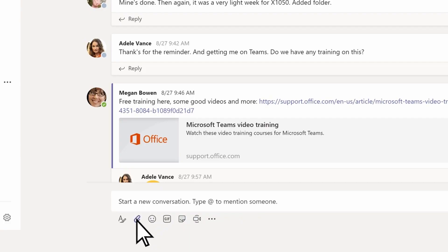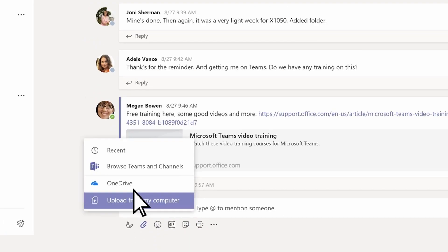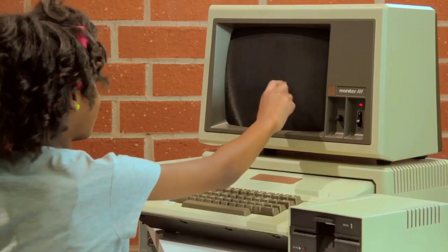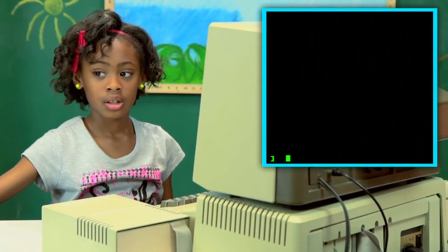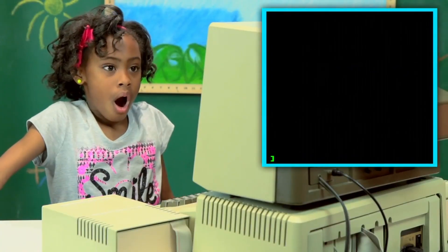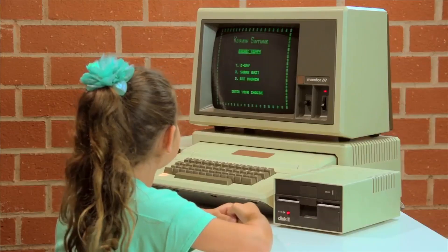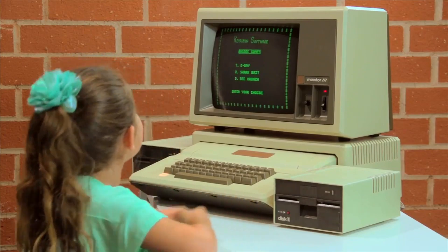Have you ever wondered where the files you share in Teams chats and channels are actually stored and how to find them again? For those of us who learned how to use a computer before the cloud era, the concept of sharing files in the cloud can be a little confusing. You might be used to knowing exactly where your files are stored, for example in the My Documents folder on your PC or on a network share. So today I'm going to demystify where Teams stores your files so it doesn't feel like they're lost in space.